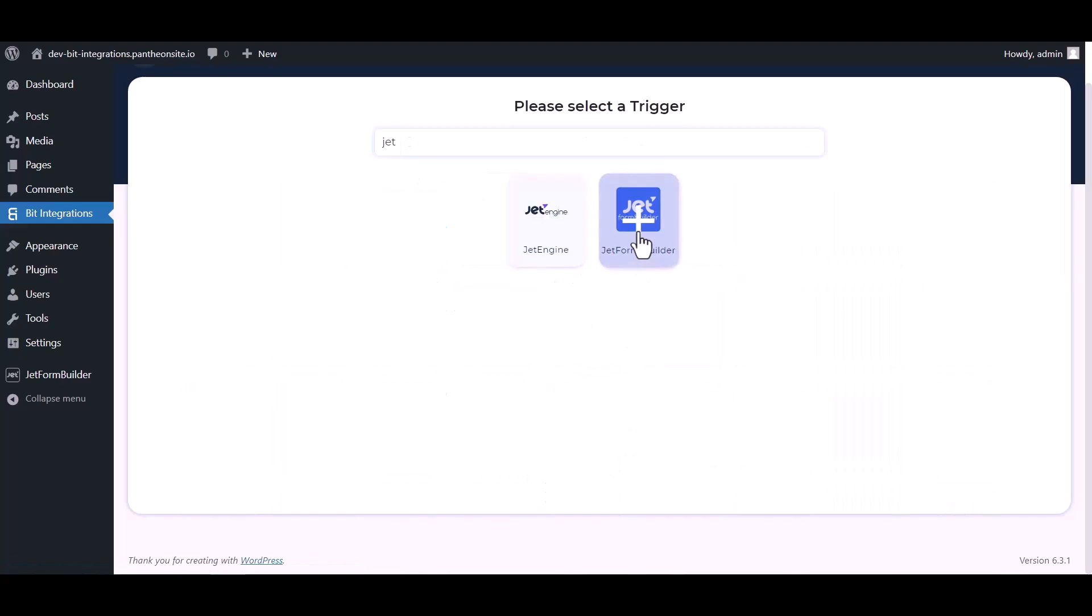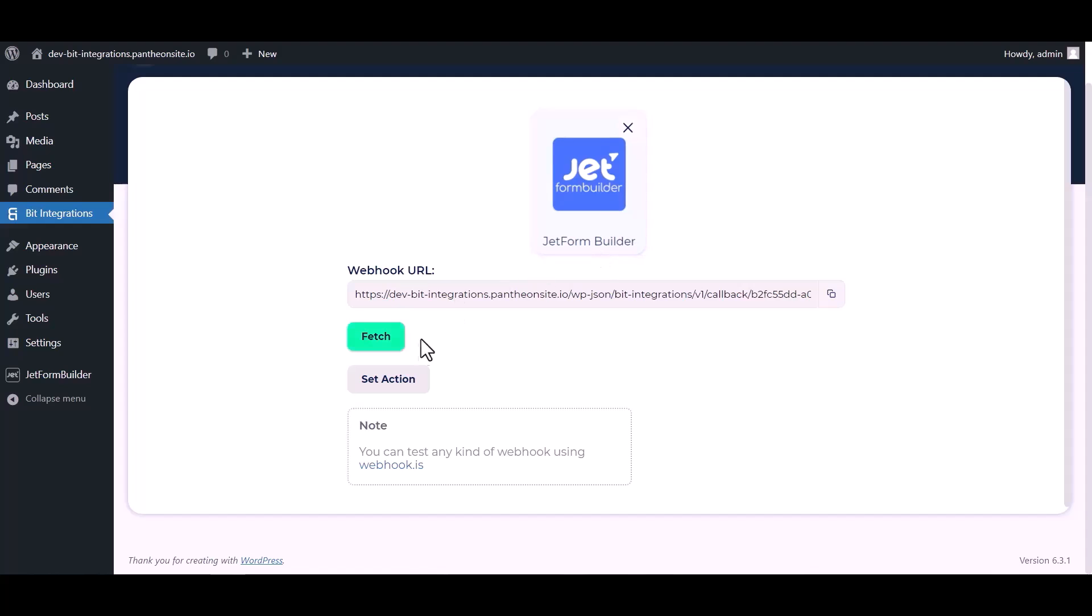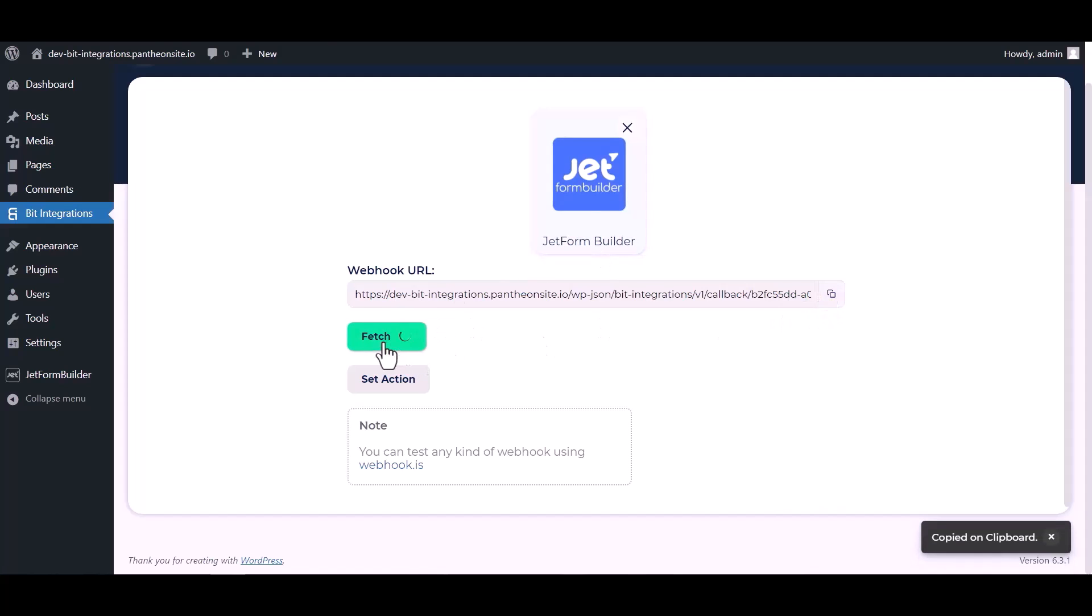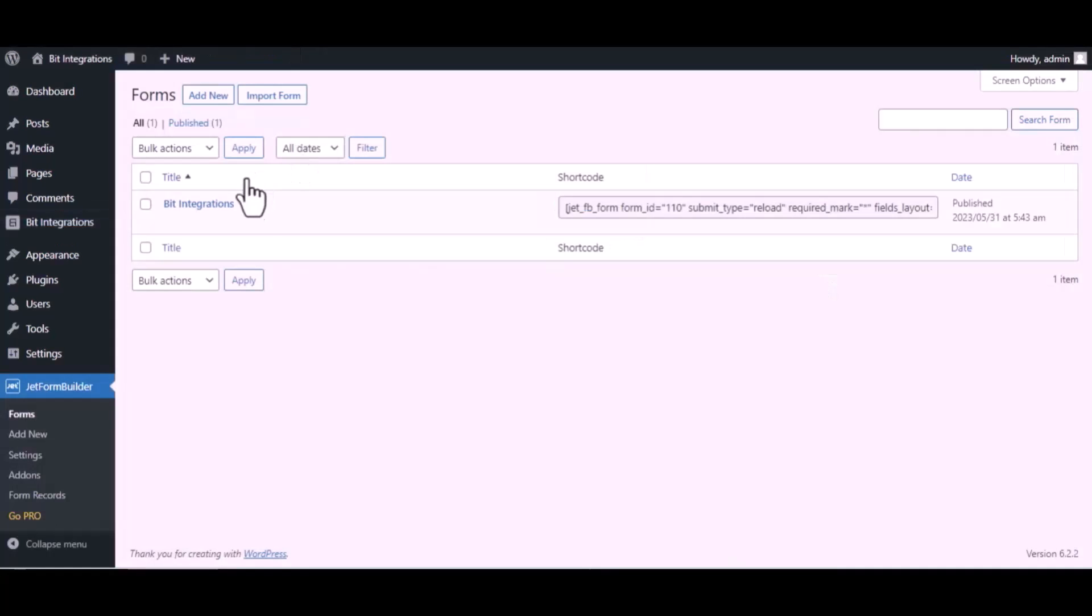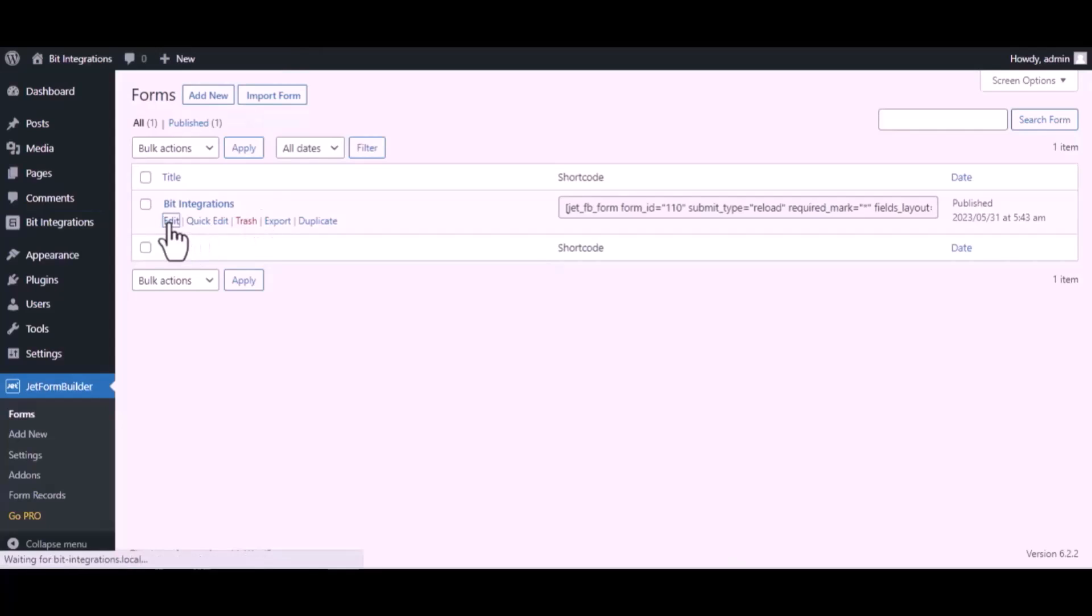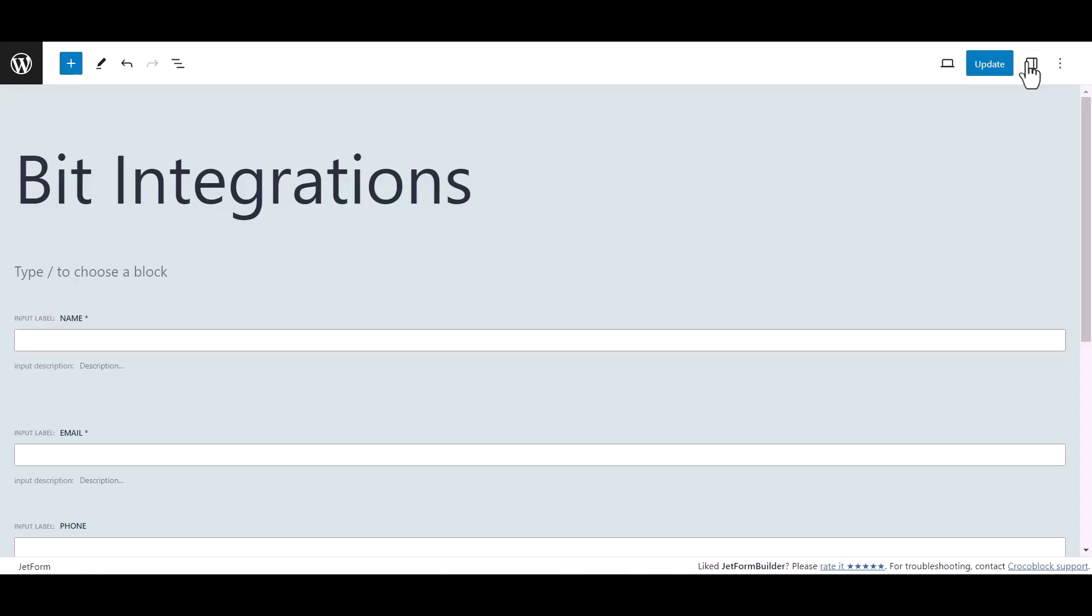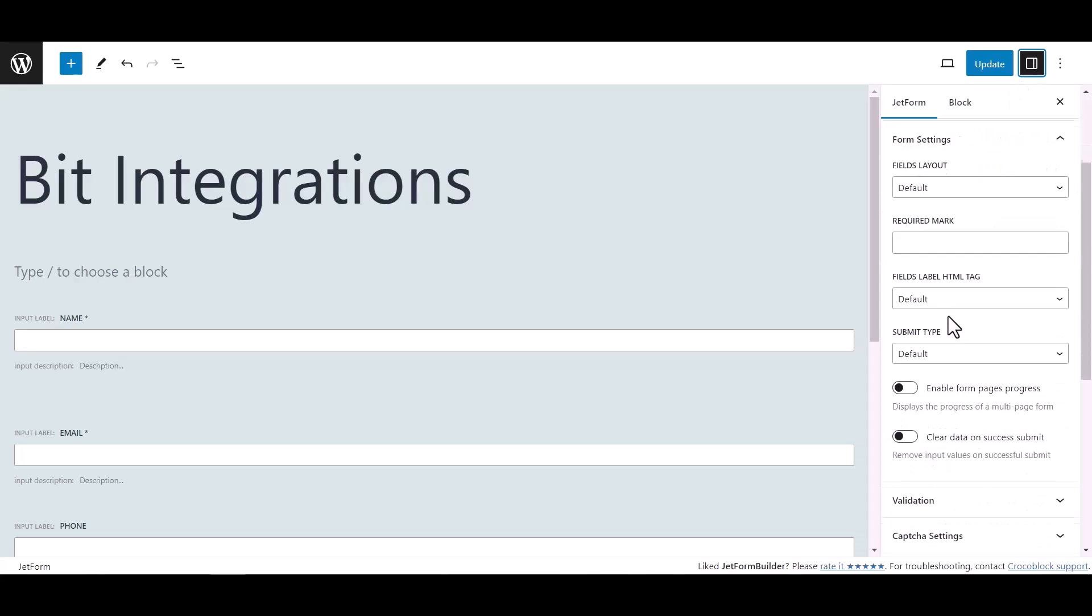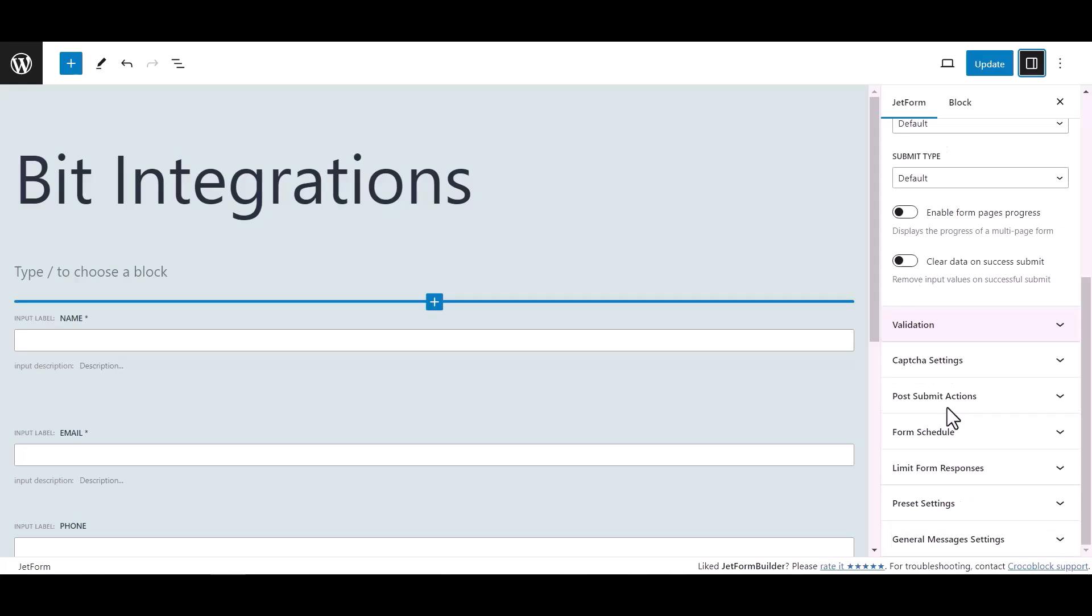Copy the webhook URL and fetch the data. Now go to JetForm Builder dashboard, hover on your form and click on edit. Now click on setting, then click on post submit action under jet form.